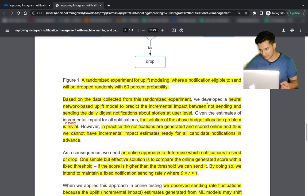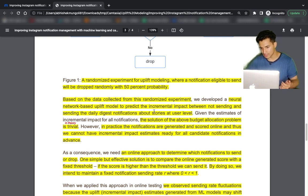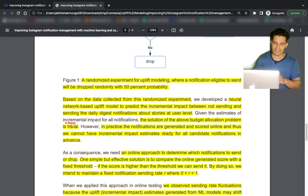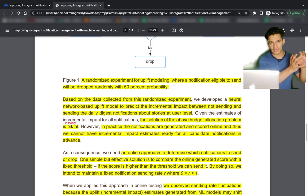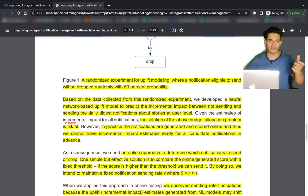In the randomized experiment for uplift modeling, a notification eligible to send was dropped randomly with 50% probability. Based on data collected from this randomized experiment, a neural network-based uplift model was trained to predict the incremental impact between not sending and sending the daily digest notification at the user level. Once we have this incremental impact, the solution to budget allocation is trivial — send the notification to users sorted in decreasing order of incremental effect.